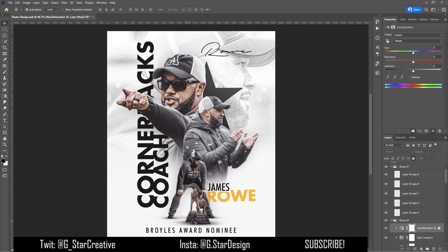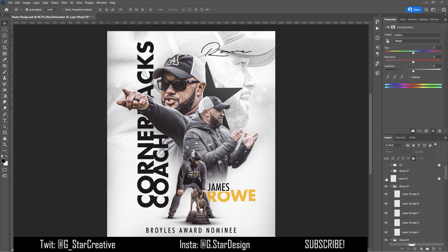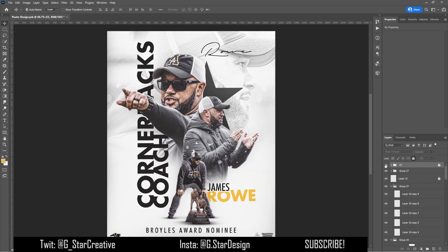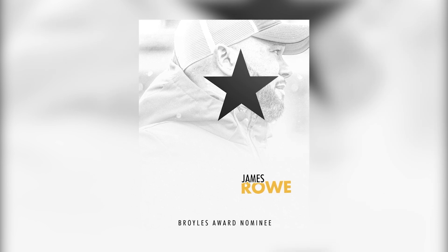Then I went in and added shadows underneath him, at his feet, and behind the trophy. They're just ellipses placed at his feet — super simple shadow work but it looks pretty good. Then I added a vignette around the whole thing using a soft brush painted around the graphic, and added in the App State markings.